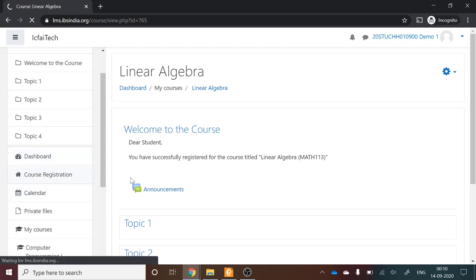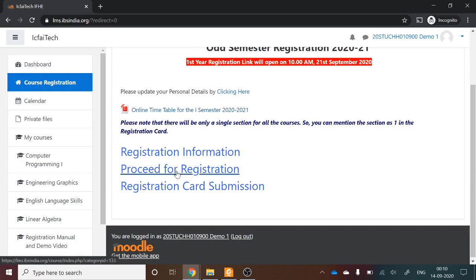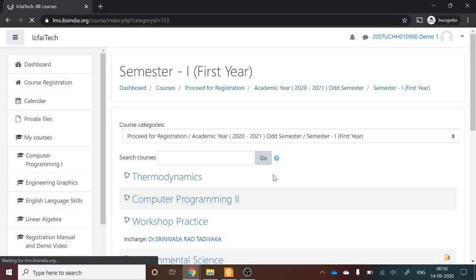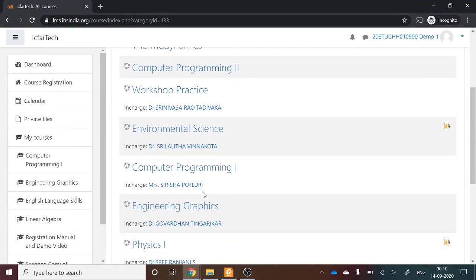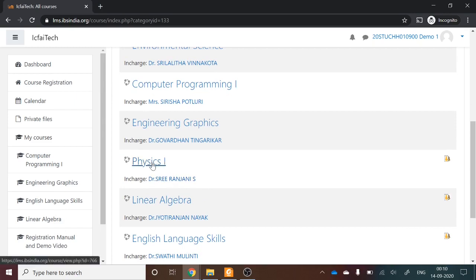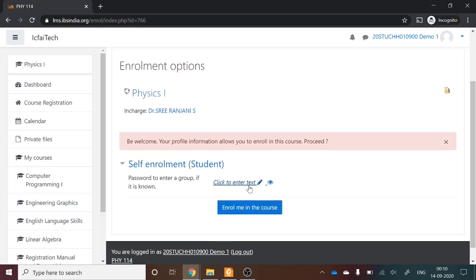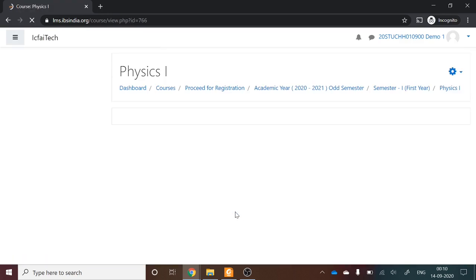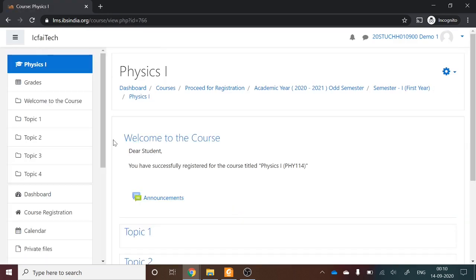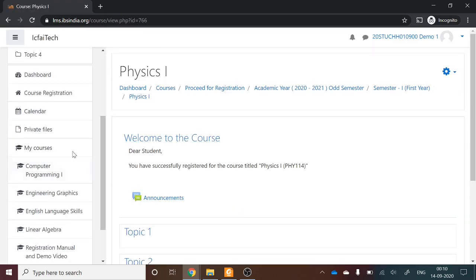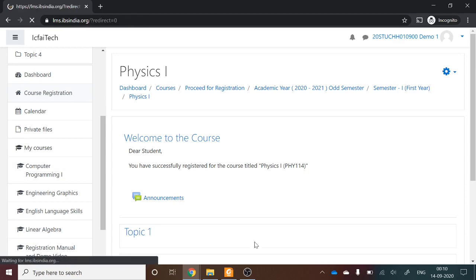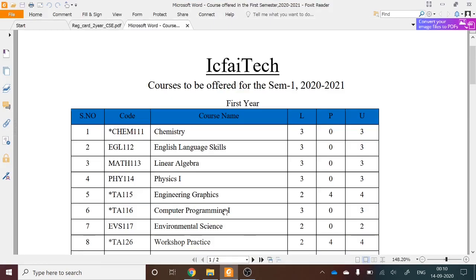Go back to Course Registration and proceed for registration. You now have two courses enrolled. The third mandatory course is Physics 1. Go to Physics 1 and select 'Enroll me in the course.' Three courses are now registered, and three were already pre-assigned.